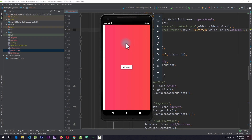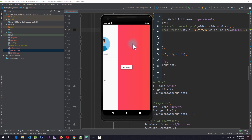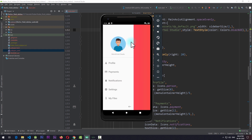Hey hello friends and welcome to Retro Portal Studio. In this video we're going to be taking a look at creating a nice elastic sidebar in Flutter which, when pulled out, creates a nice elastic effect.